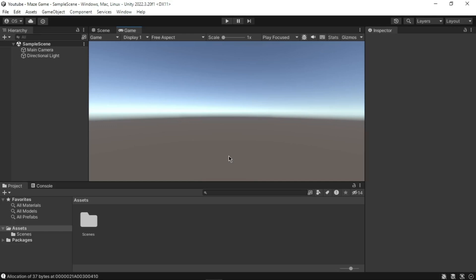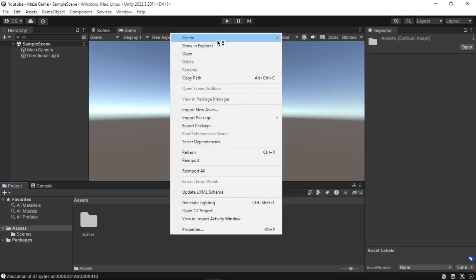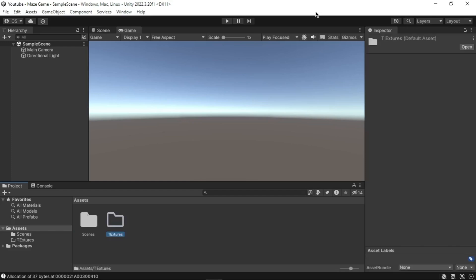After the textures and maze layout have been downloaded, open Unity and go to the Project window. Select Assets, right-click on the right-hand panel of the Assets folder, select Create Folder. When the folder is created, give it a name: Textures. Double-click on the Textures folder to open it. We will import the textures you have downloaded into our Unity project by dragging them from the save location to the Assets window.